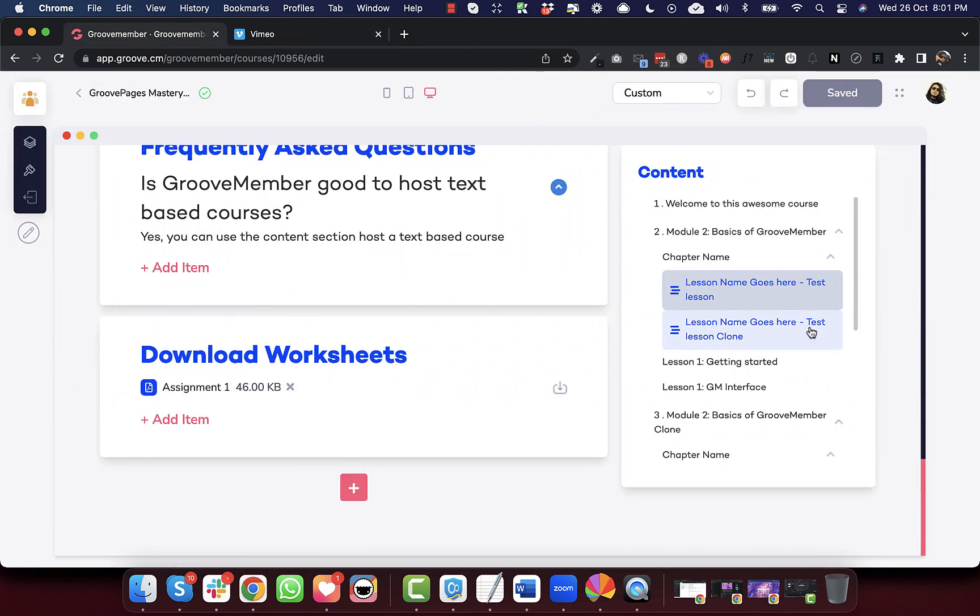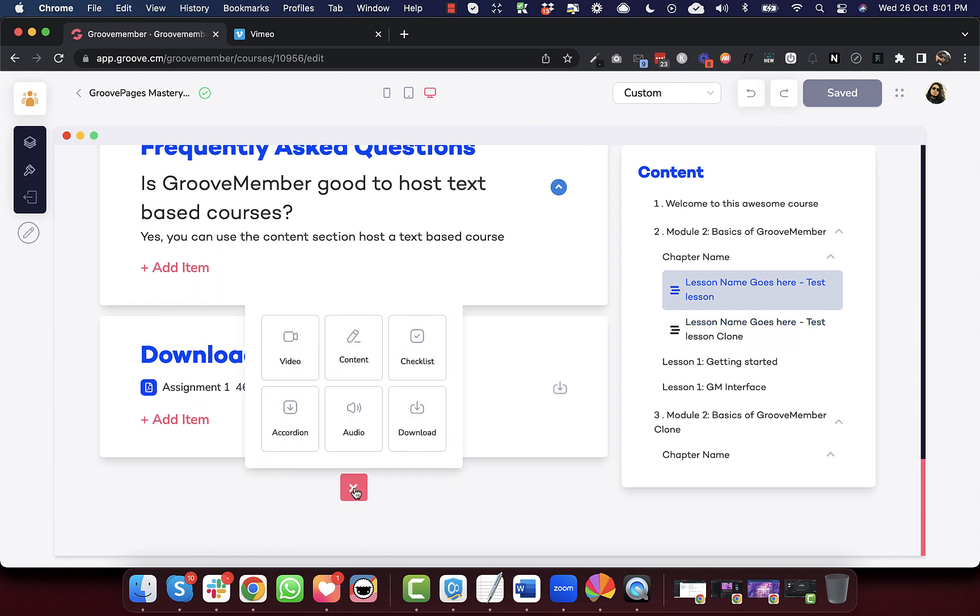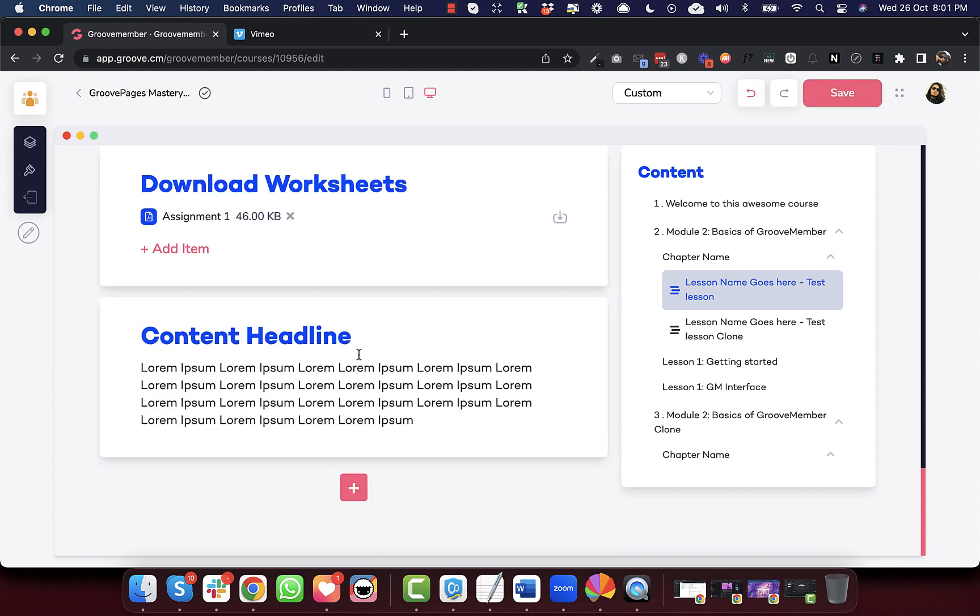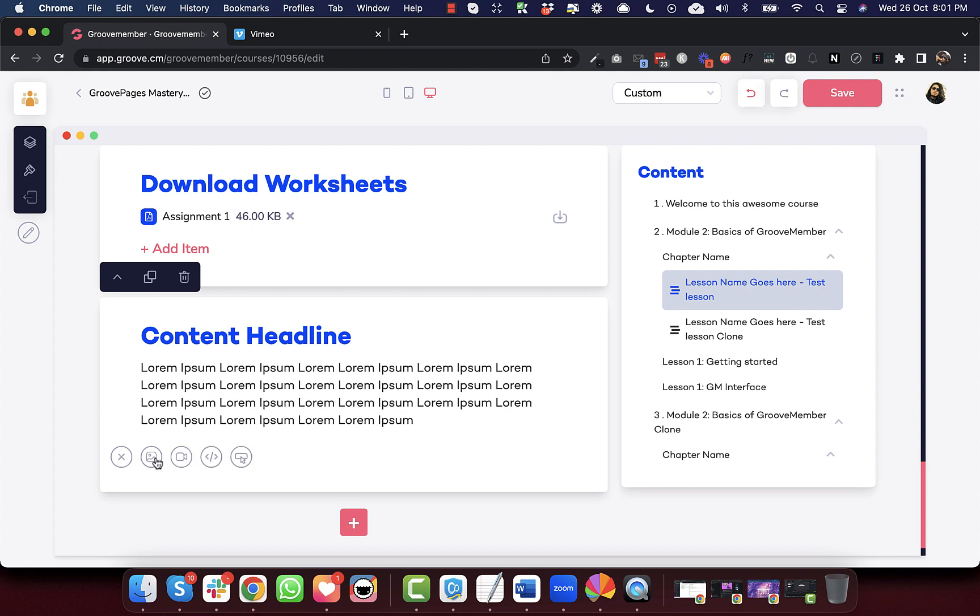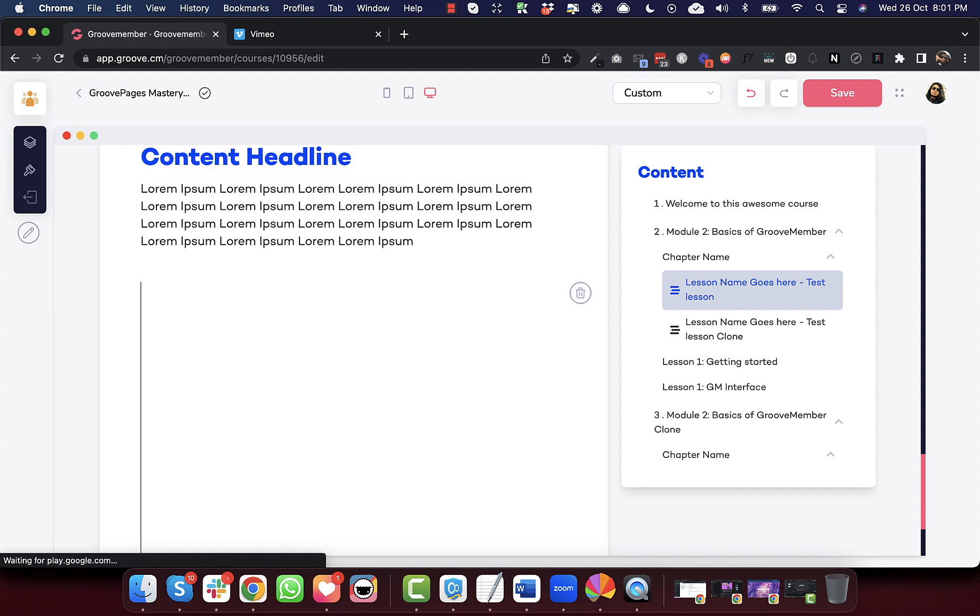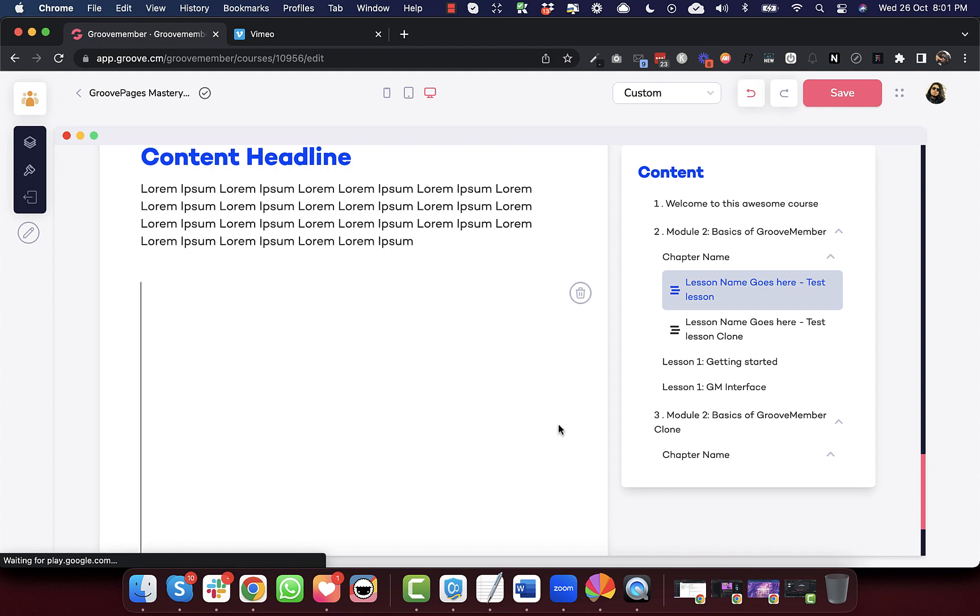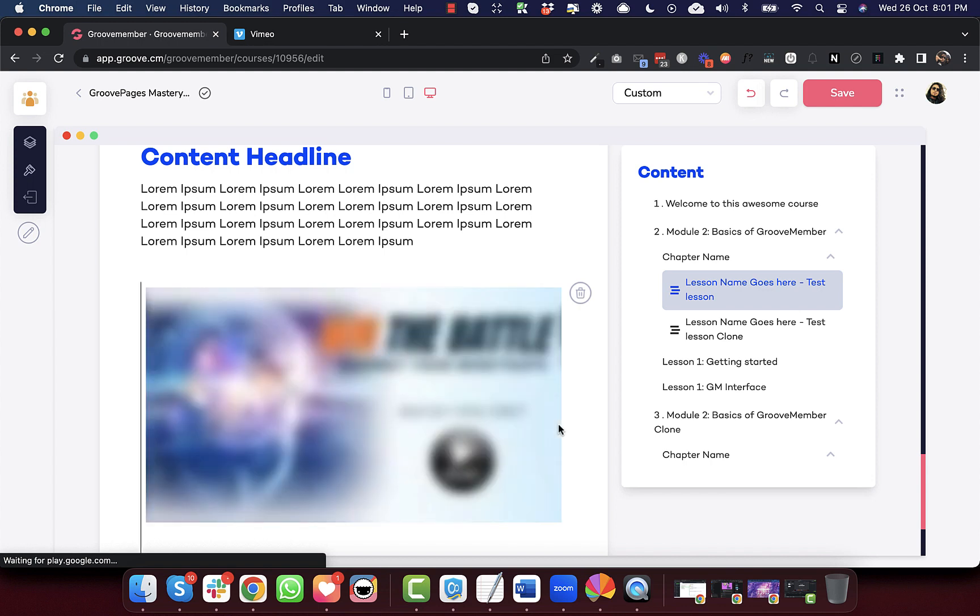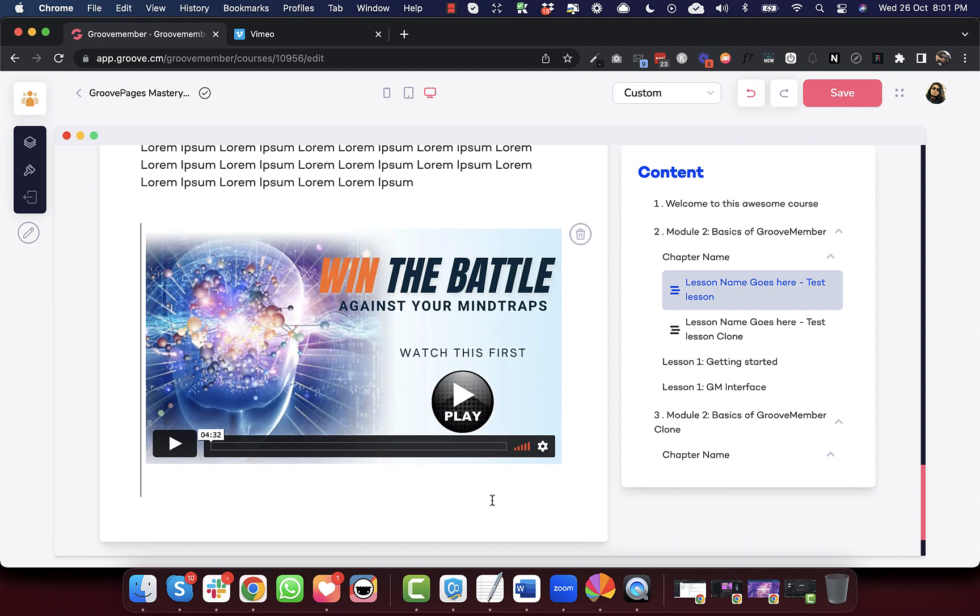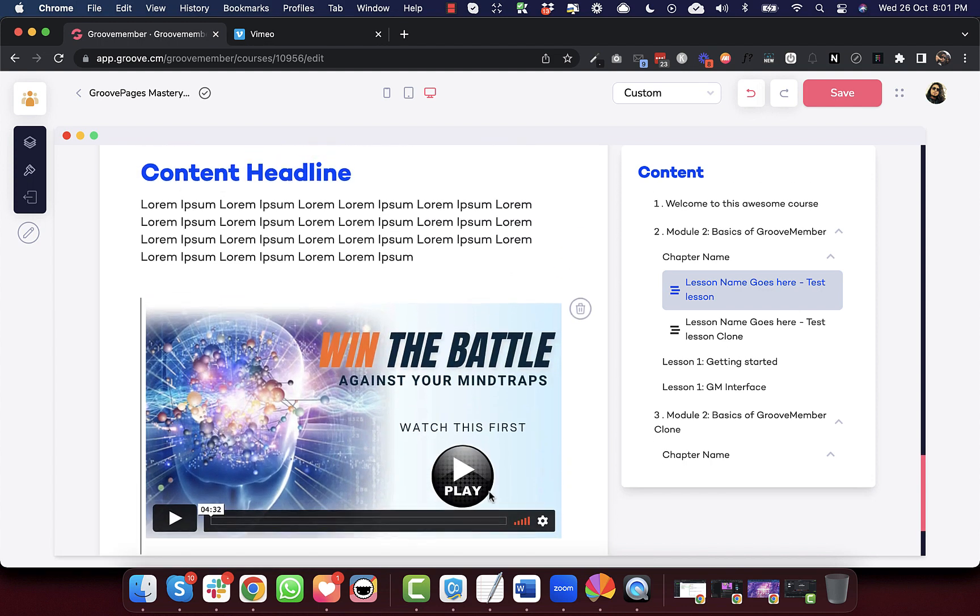The next update is a bug fix for the Vimeo videos. So let's try to add a video. Let's do it from a content section and with the embed code.